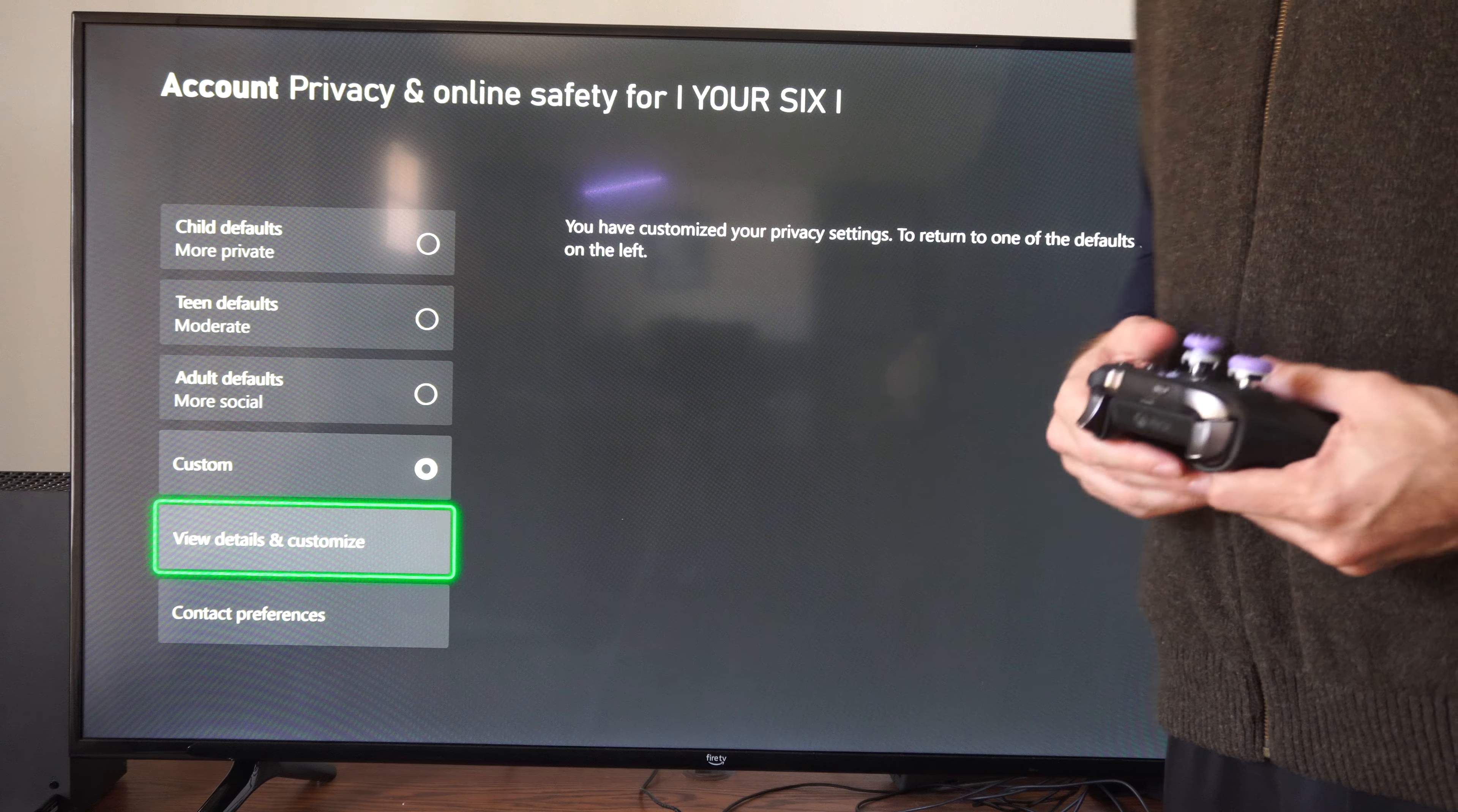Then go to communication and multiplayer where we can do things like you can join multiplayer games. Make sure this says allow, otherwise you won't be able to play online.